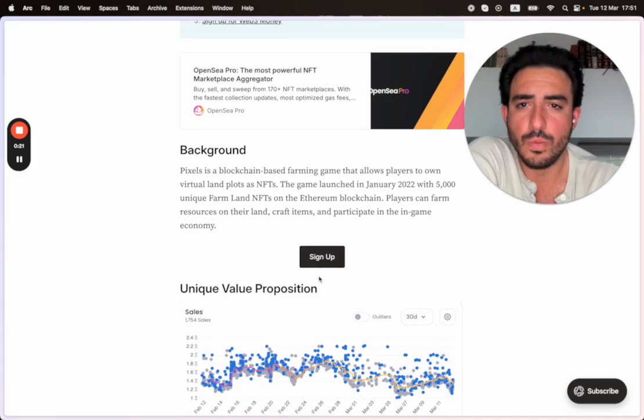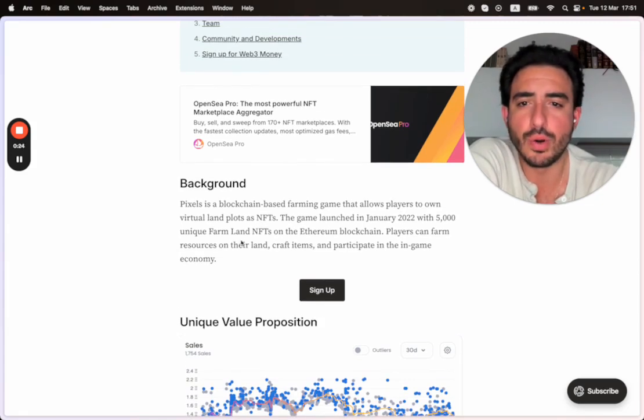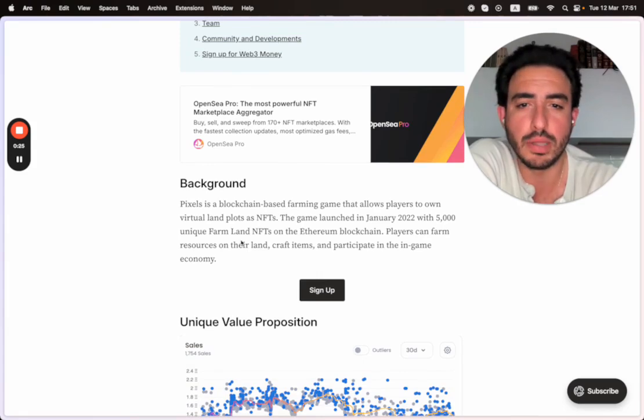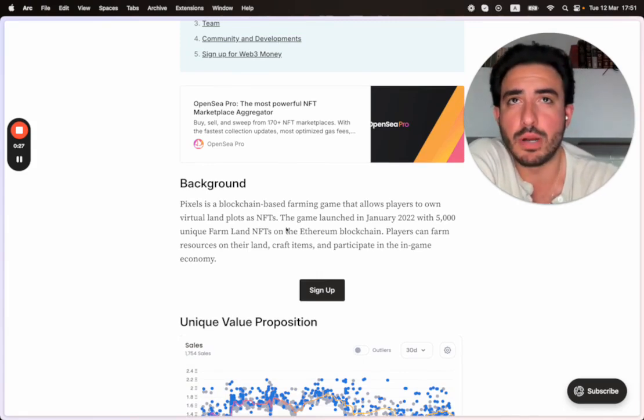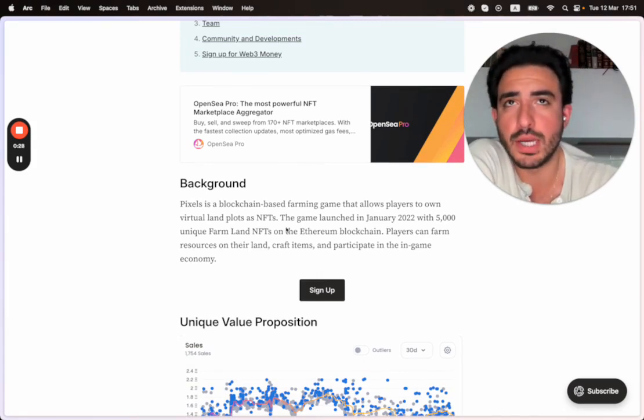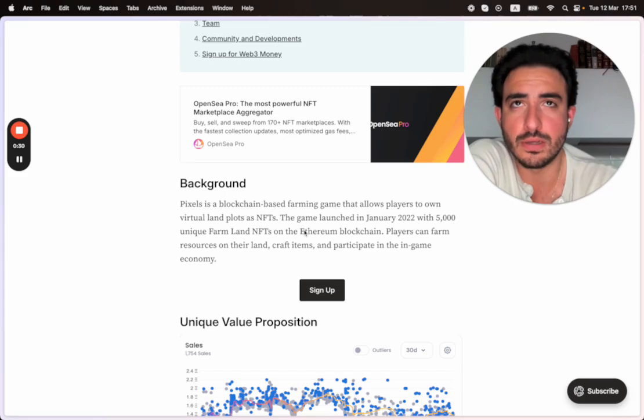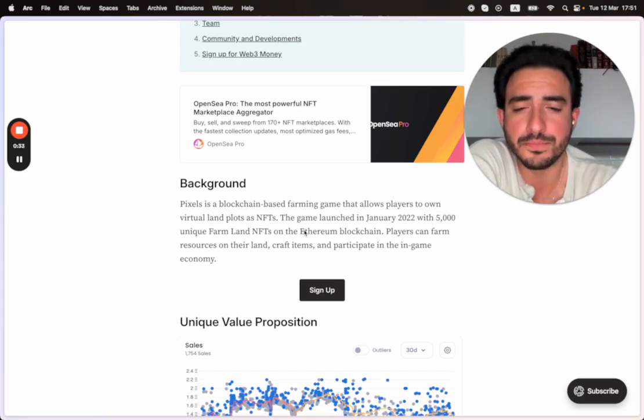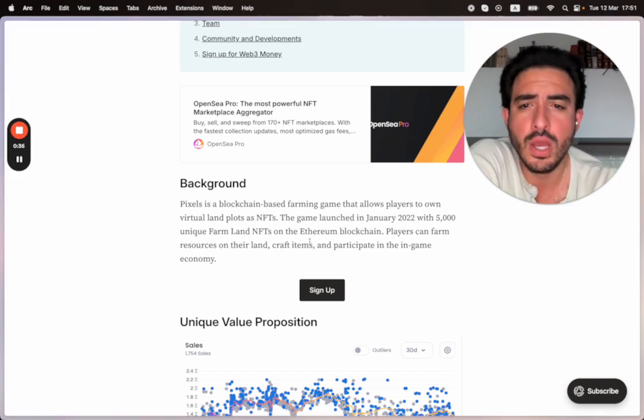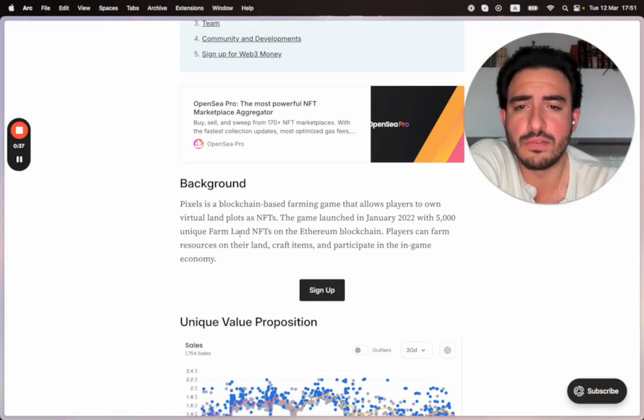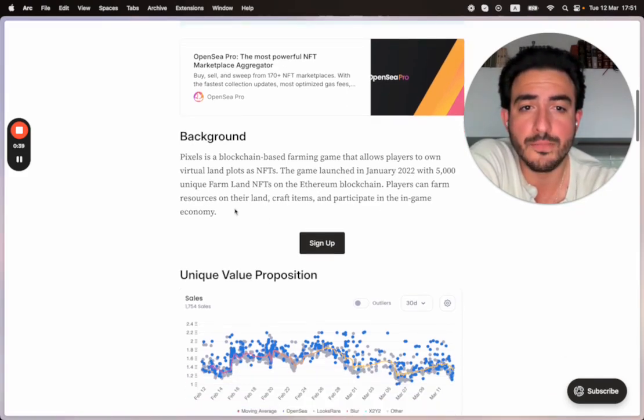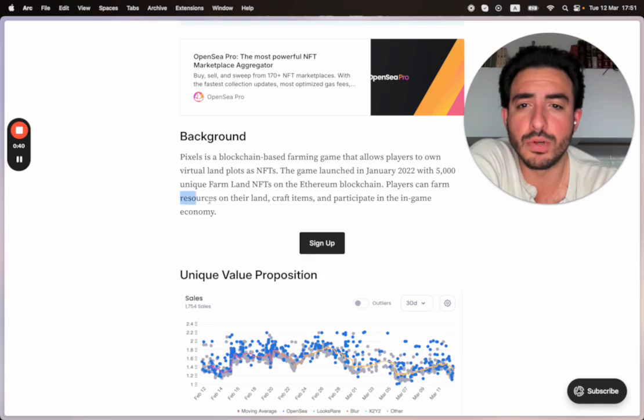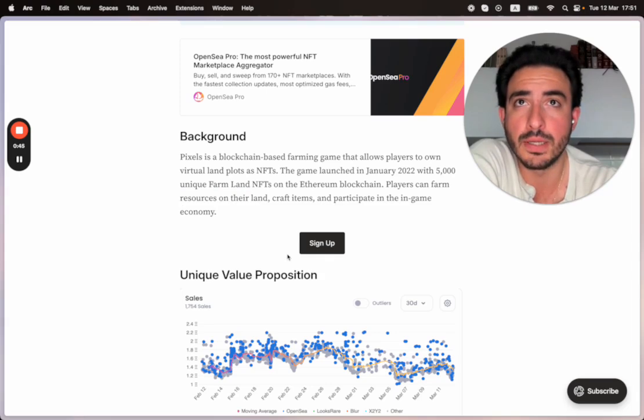Pixels is a blockchain based farming game that allows players to own virtual land plots as NFTs. You guys have probably heard of Decentraland or the Sandbox. This is a very familiar NFT type of initiative. The game launched in January 2022 with 5,000 unique farmlands NFTs on the Ethereum blockchain. Players can farm resources on their land, craft items, and participate in the in-game economy.